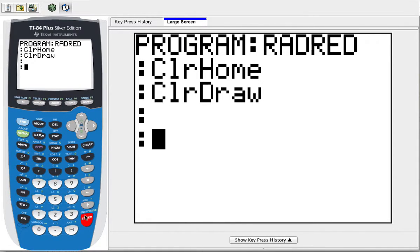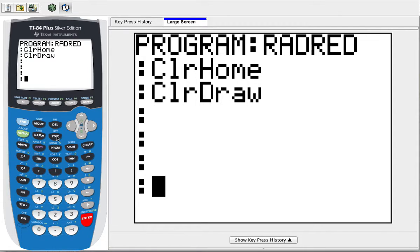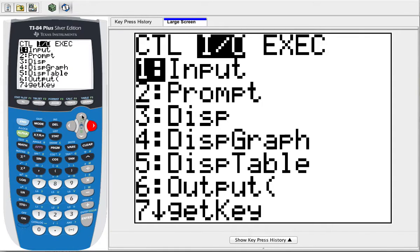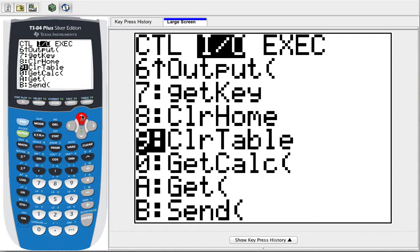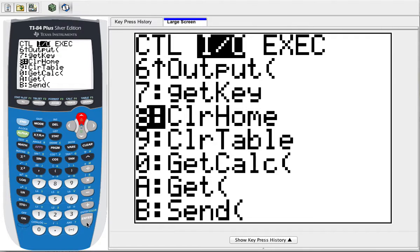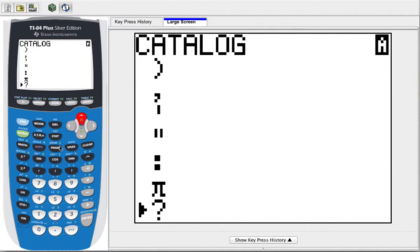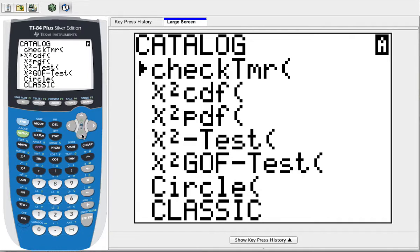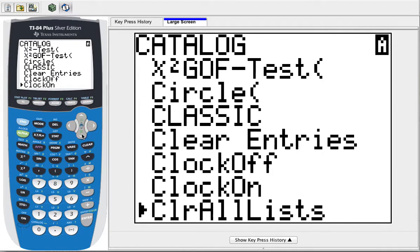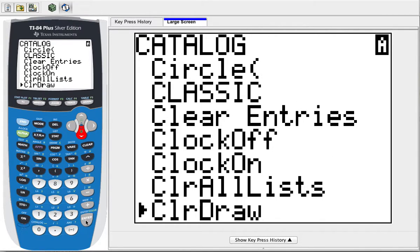Now I'm going to put a couple spaces, and we're going to need to do that at the end also. I'm going to do another Clear Draw and Clear Home at the end, that way anything that I have I can get rid of, so I don't have to deal with that later. So I'll have a Clear Home and a Clear Draw. Go to second Catalog, scroll to C, and then down about 10. Clear Draw.